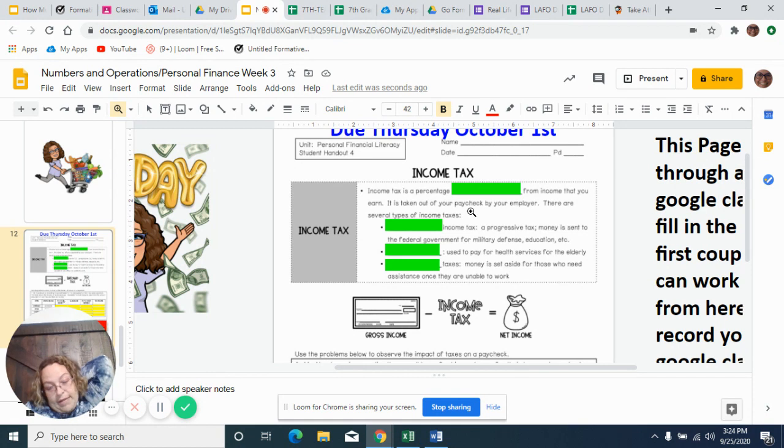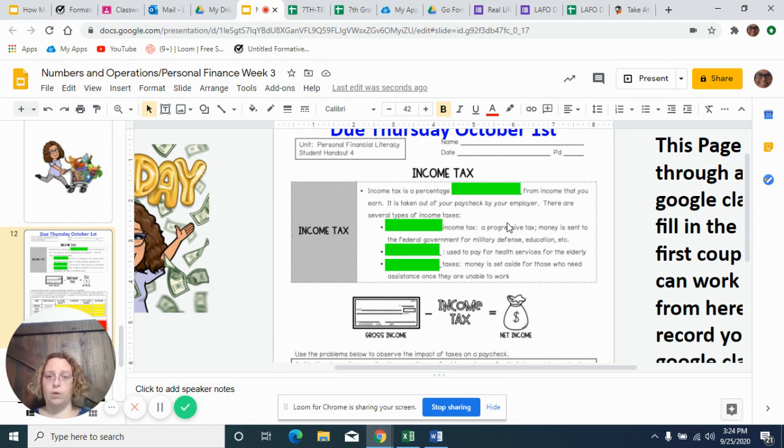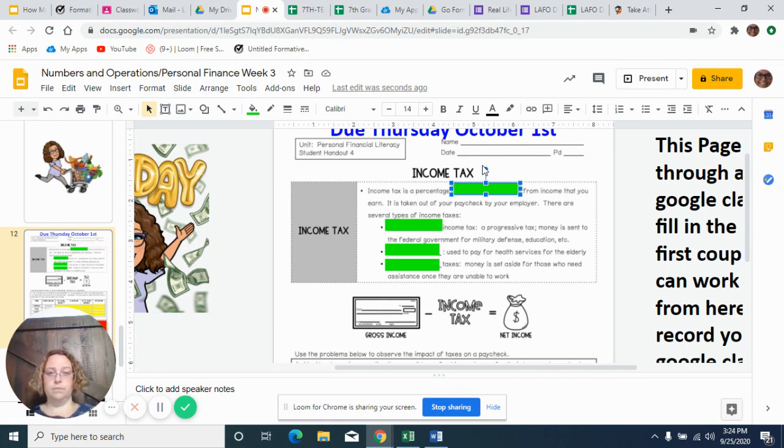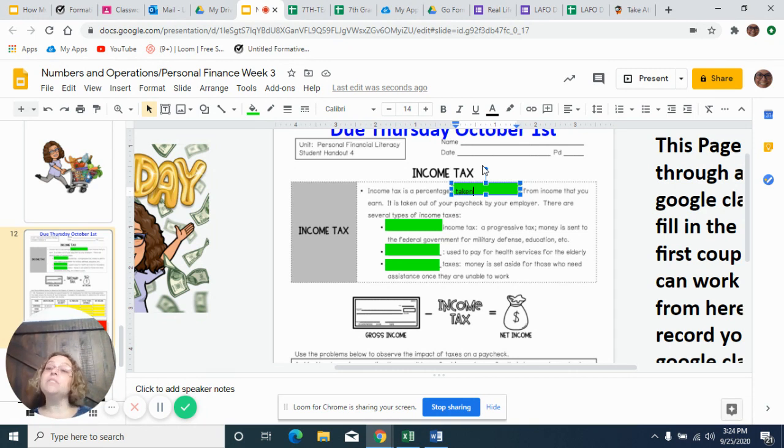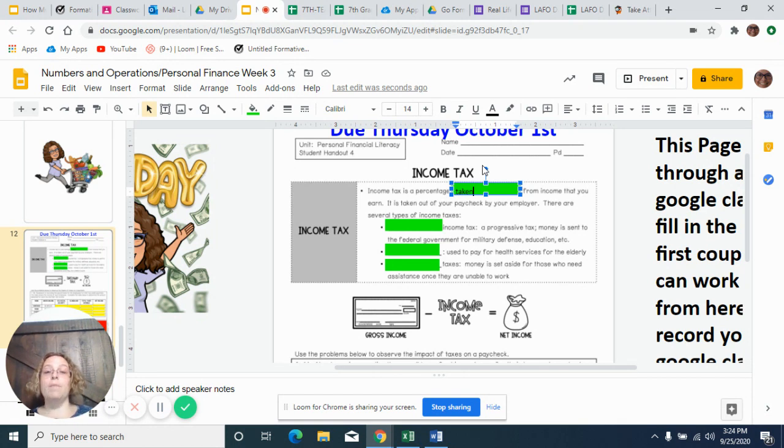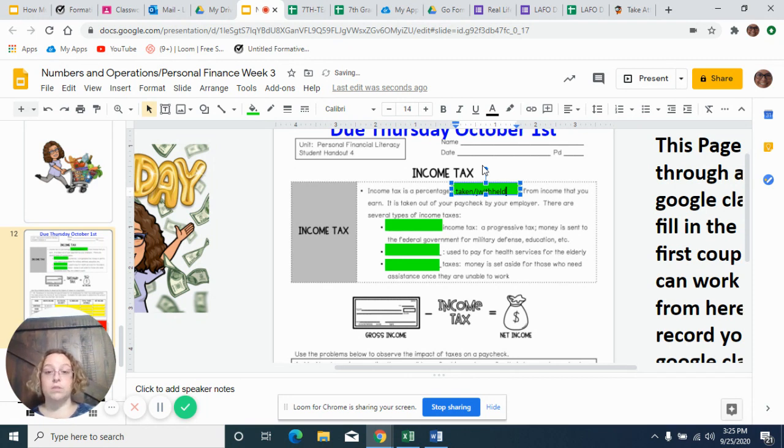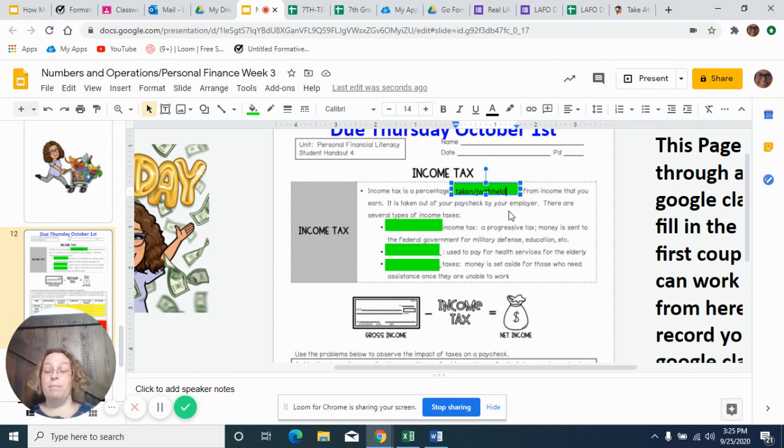So with income tax, we talked in our instructional video about different things that it was, different parts that came out and things like that. So income tax is a percentage taken from income that you earn. It's taken out of your paycheck by the employer. There are several types of income taxes. Another way that you might say taken, sometimes they say withheld. That's probably one of the most popular ways they say withheld. So income tax is a percentage withheld from income. So taken or withheld. I'll use them both interchangeably so you know which both ways.